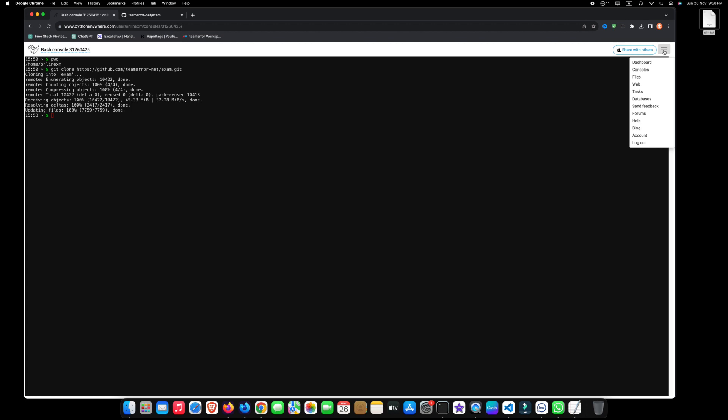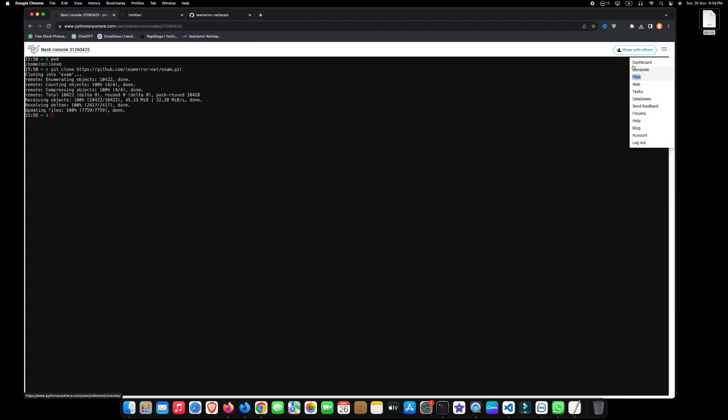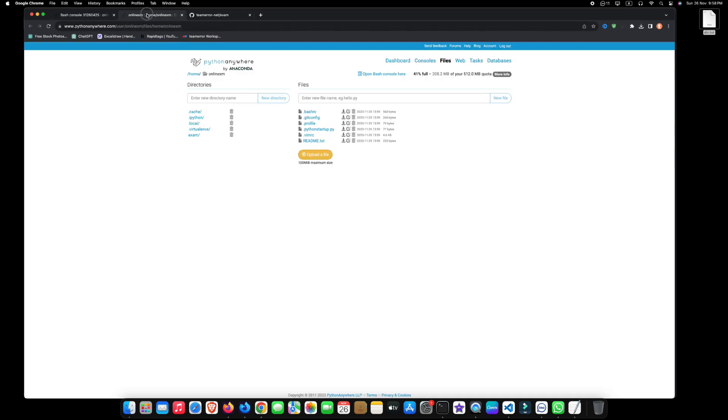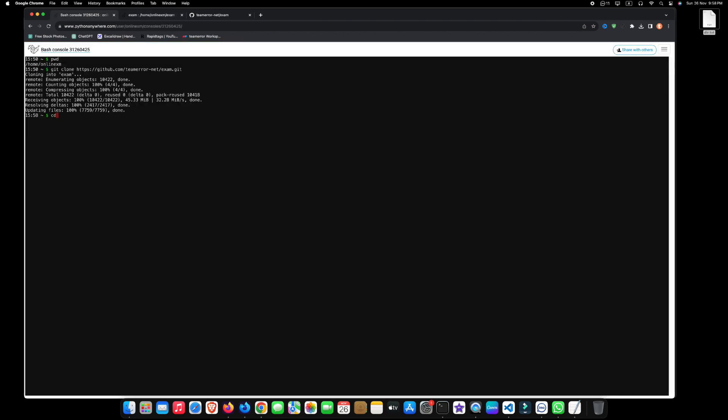After successfully completing this process, open files in a new tab. Here, you can see we have successfully uploaded our project to Python Anywhere. Now, go back to the terminal and type cd space exam. Here, exam is our project directory name.